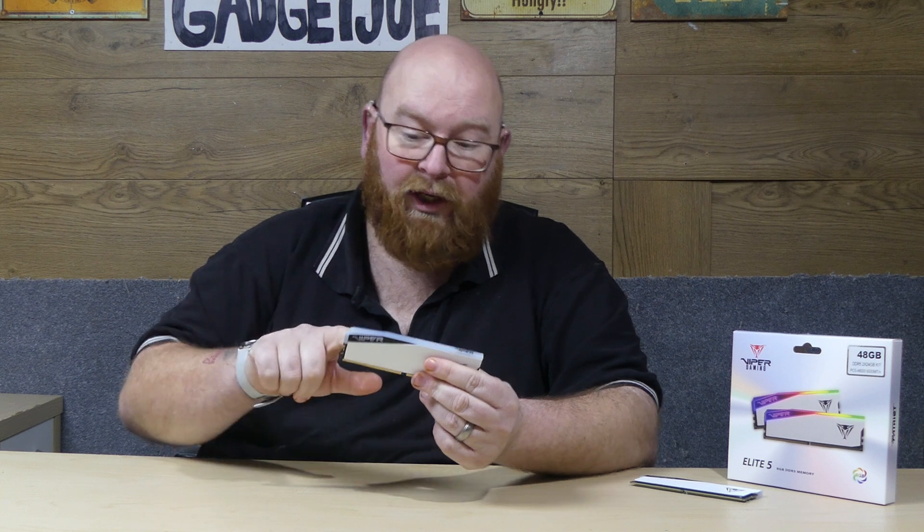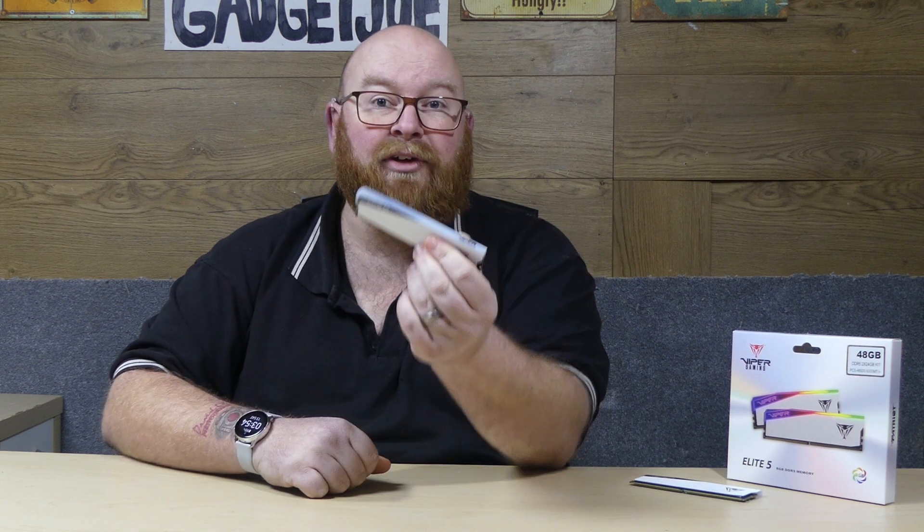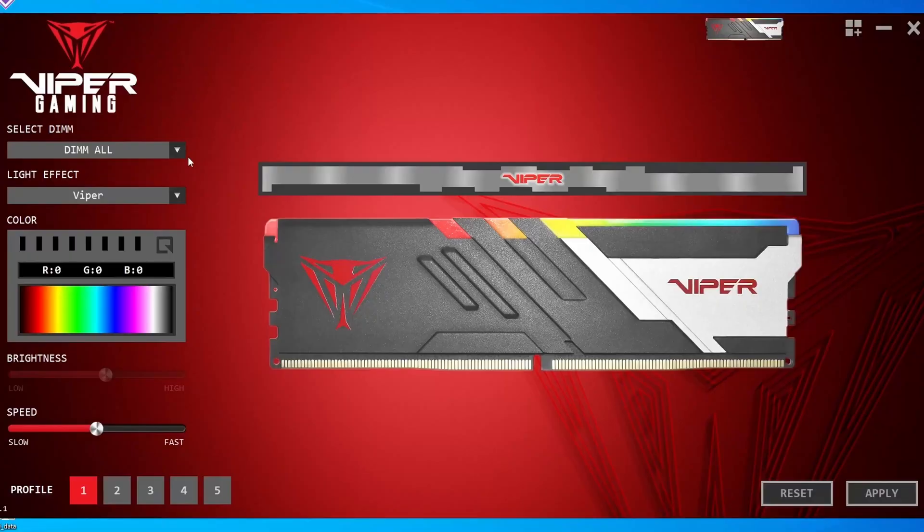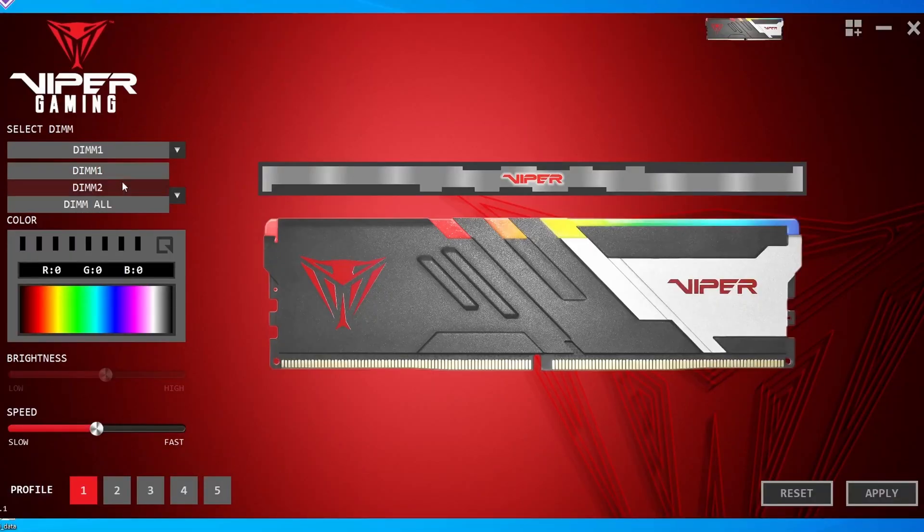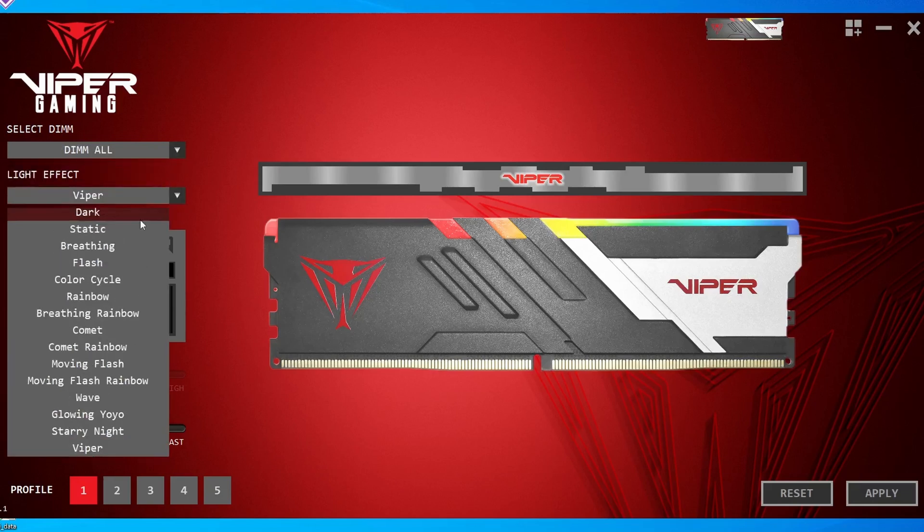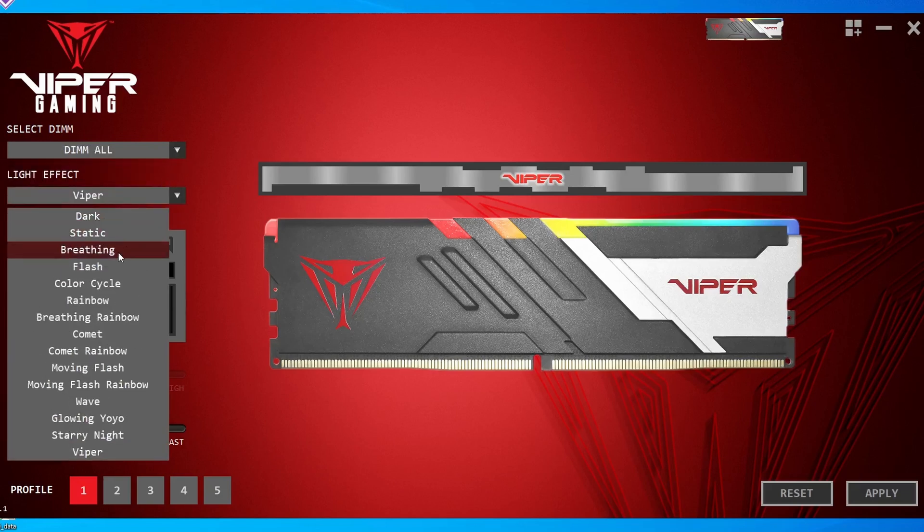Now the Elite 5 does indeed include RGB. Now this can be controlled via Patriot's own software suite which is Viper RGB. You simply go to the website, type in your model and then you go down the page and you are presented with an option to download the relevant suite that will be compatible for your RAM set. Once in the suite you can simply choose the color that you want. You can have it static in one single color or you can have it static in multiple colors.